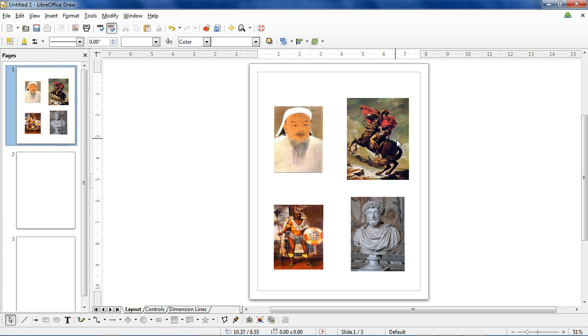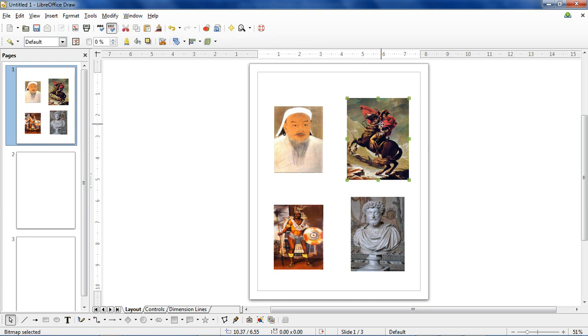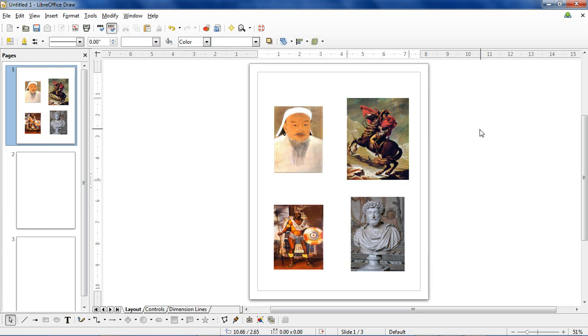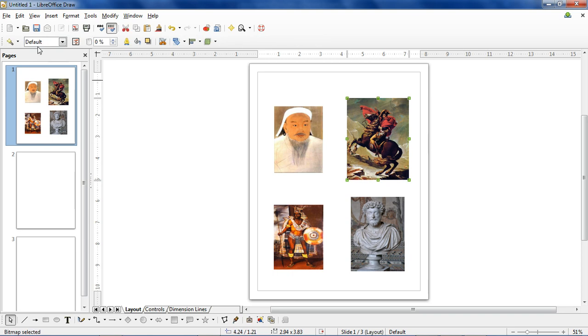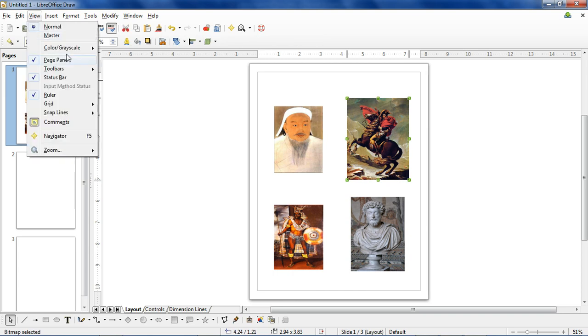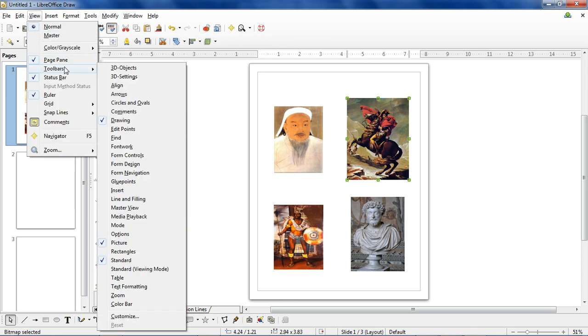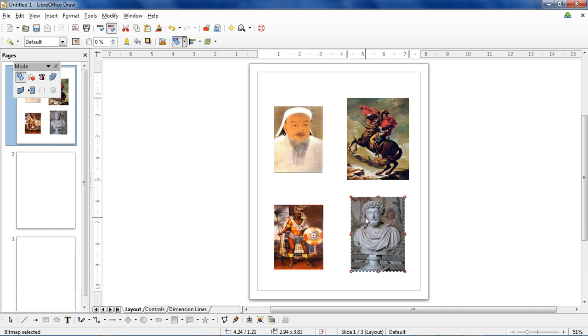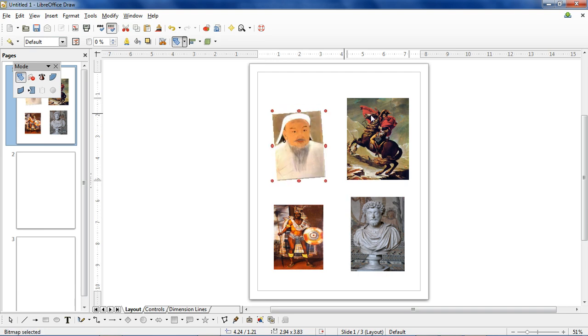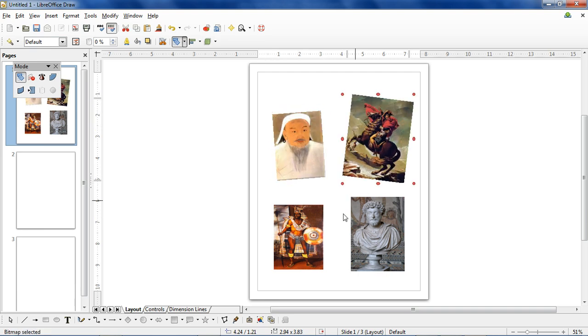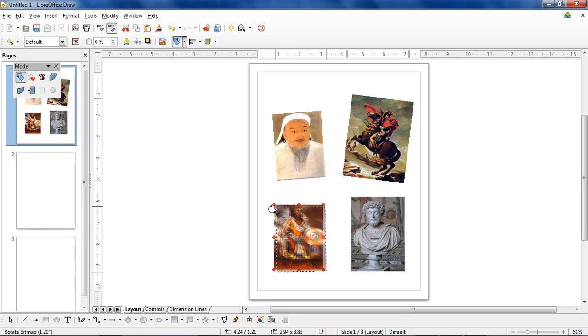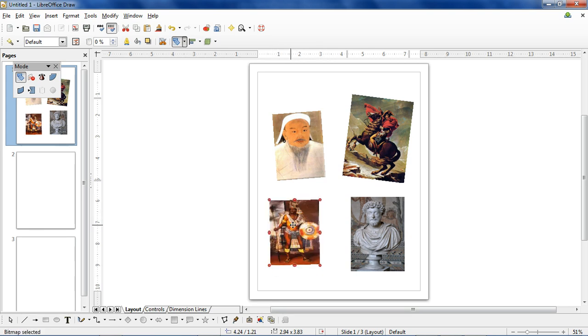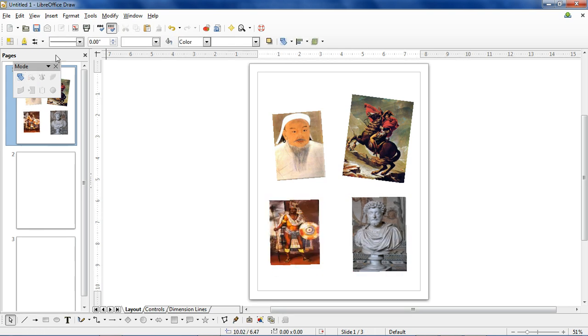Now in Publisher, it's very easy to rotate pictures. You just double-click it. That's not how it works in Draw. It's still easy though. You go to View, go to Toolbars, and then there's something called Mode. Mode will give you this rotate option. So you click it, and now when you click these pictures, you'll have those dots where you can turn Genghis at an angle or Napoleon to make them really jump off the page.